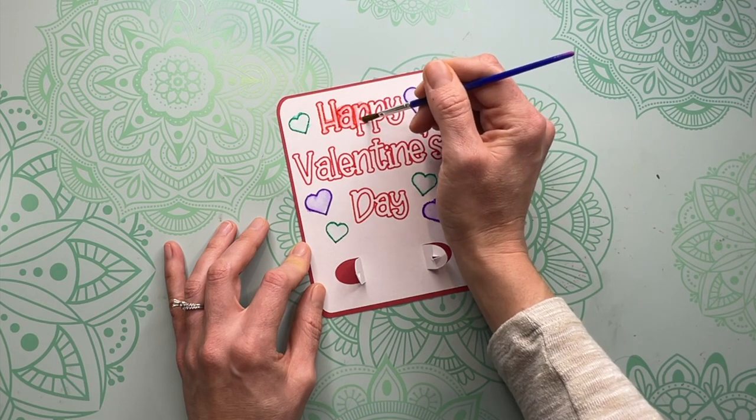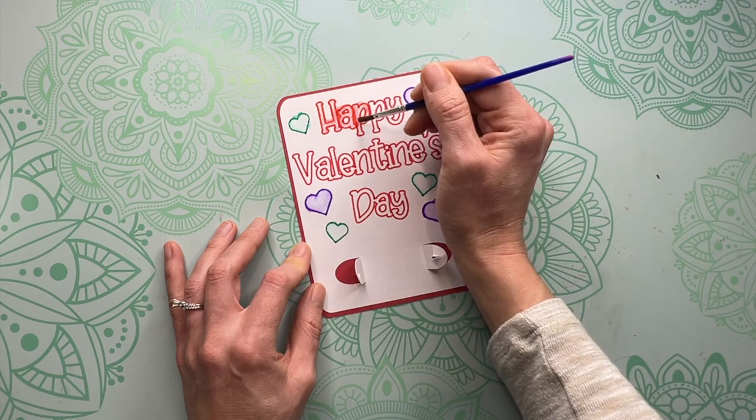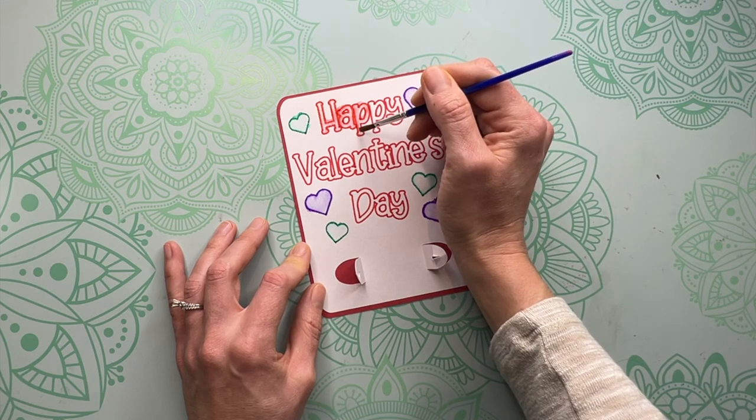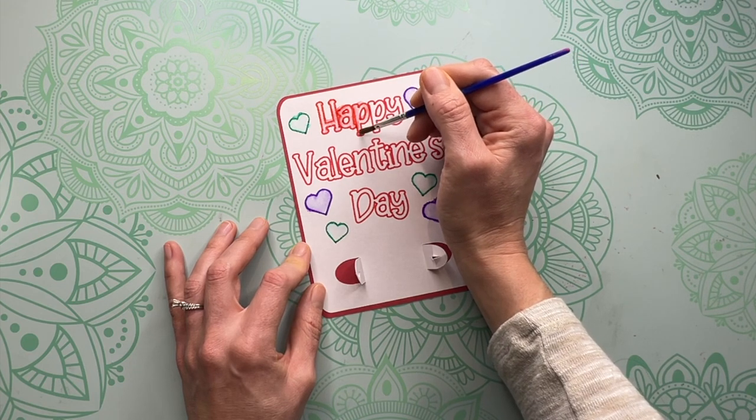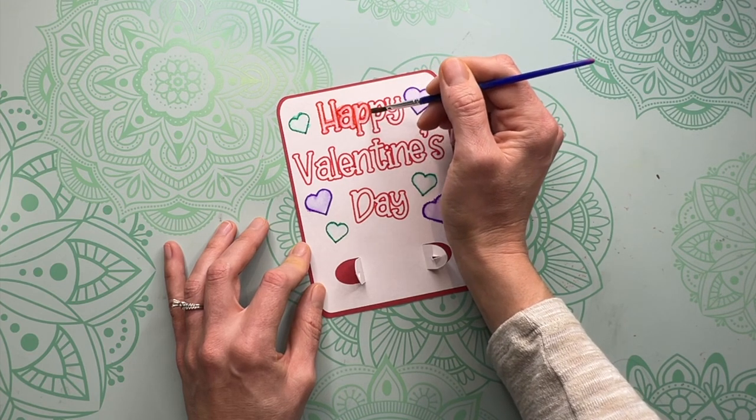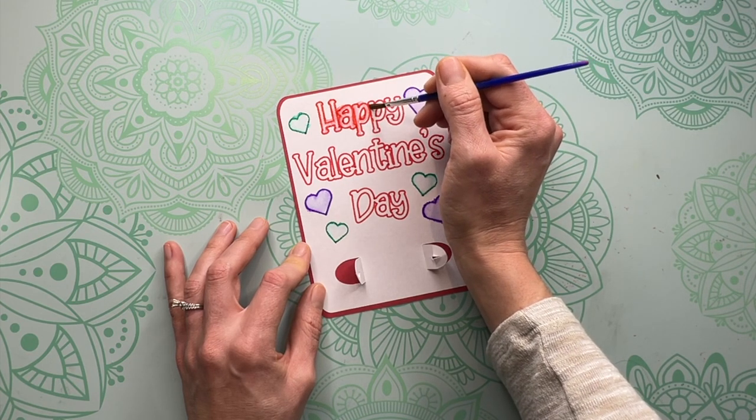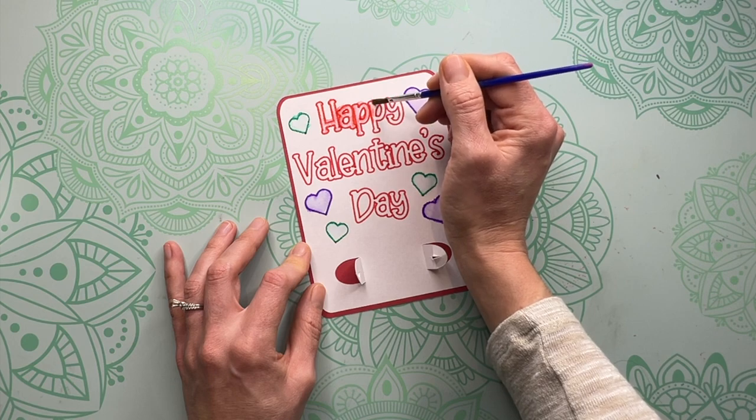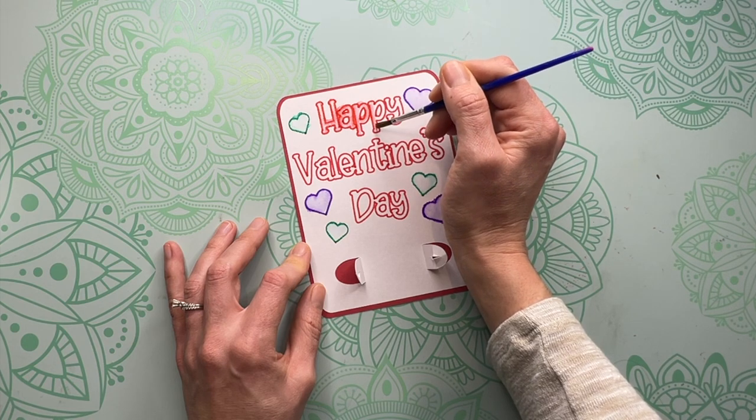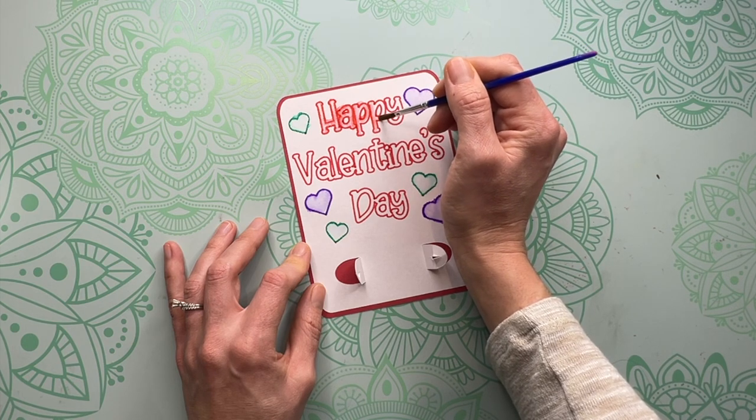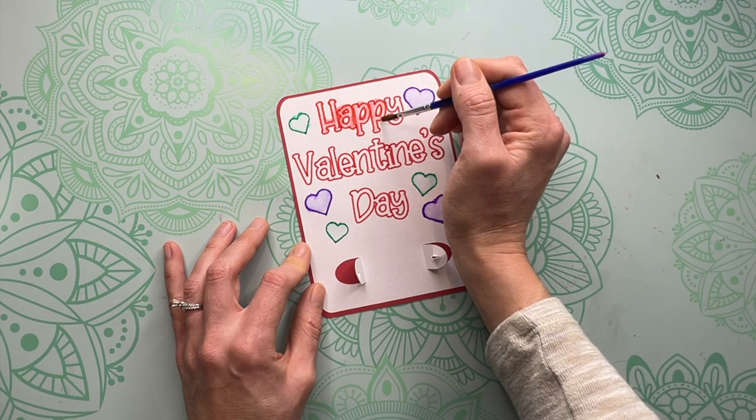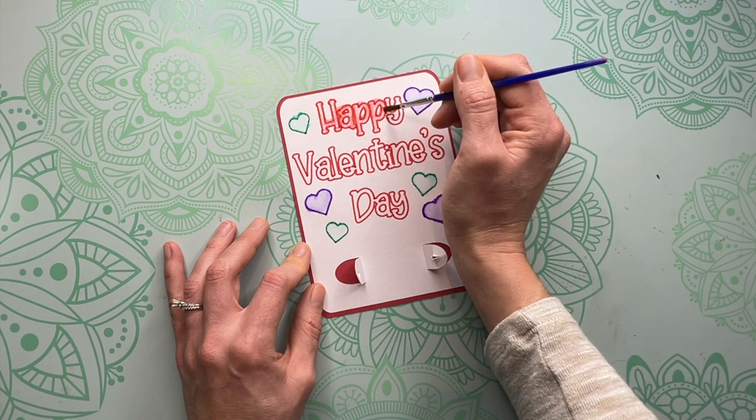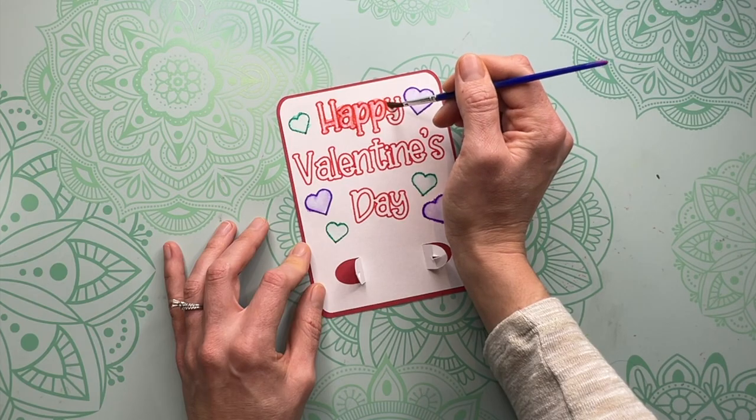Now if you want to see some more projects that you can do with the Cricut watercolor markers I've recently done a video on that so go check it out. I'll leave it linked down below in the description. I hope you enjoyed today's project. If you're looking for more Valentine's ideas go ahead and check out this playlist right here and I hope to see you on more crafting adventures.